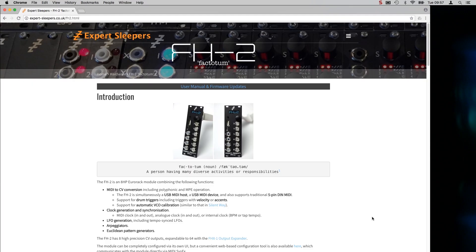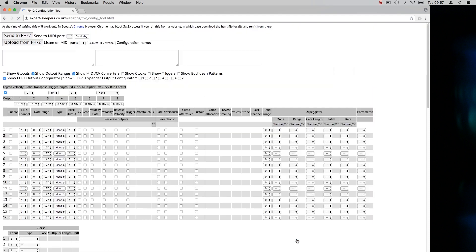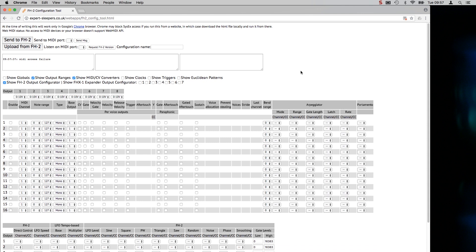Once the FH2 is connected via USB you can run the configuration tool. This is linked from the FH2 webpage here and also from the user manual. So we'll click on that. This is what the tool looks like.